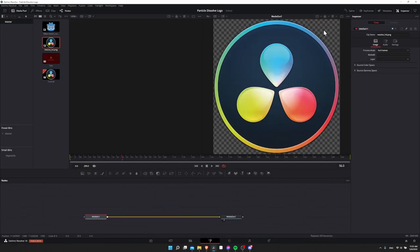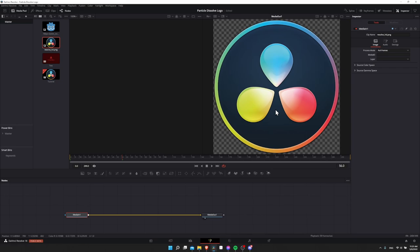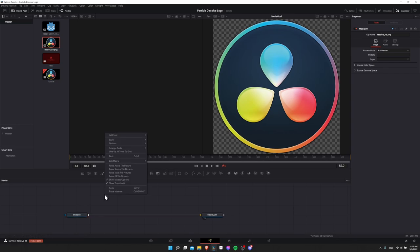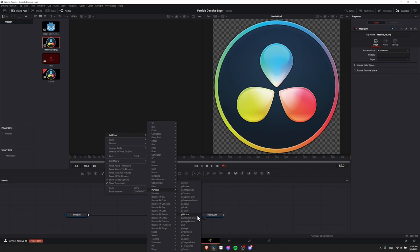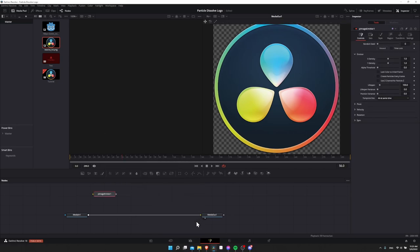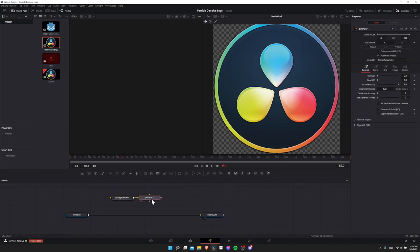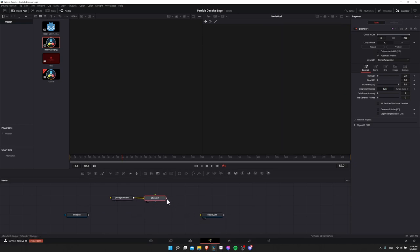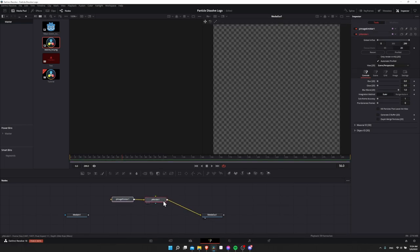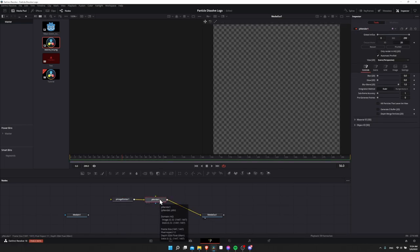Everything we're going to do is going to be revolving around the particle nodes in Fusion. So let's start by adding a particle image emitter, which will take our image input and turn it into a million particles that we can manipulate. Right-click on the node graph, add tool, go down to particles, and then choose particle image emitter. This particle image emitter is going to need to go to a particle renderer — click that and it should automatically connect. Disconnect media in one from media out and connect the particle renderer to the media out, so after the particle renderer makes it a 2D image, that will become the new final output for this video clip.